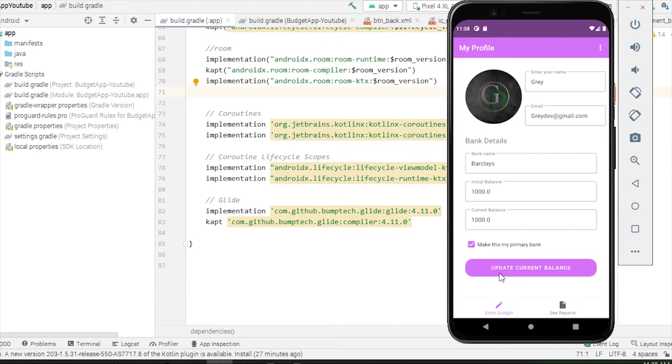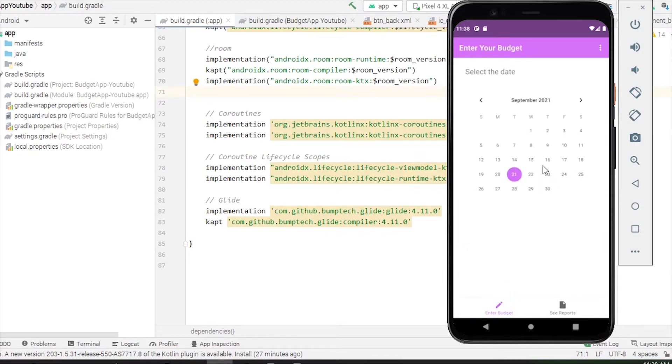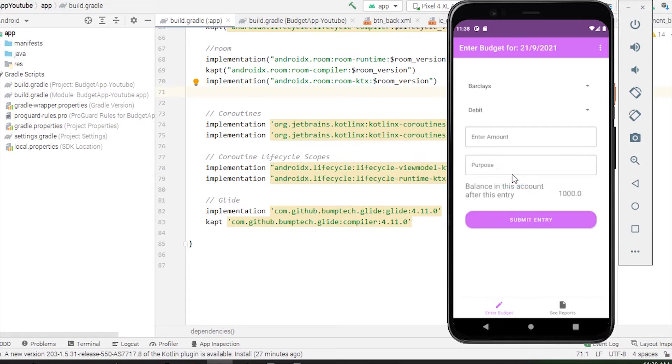Let's make a budget entry. When we go to the home screen, we have this calendar view. We just have to select a date. Suppose today is 21st of September.